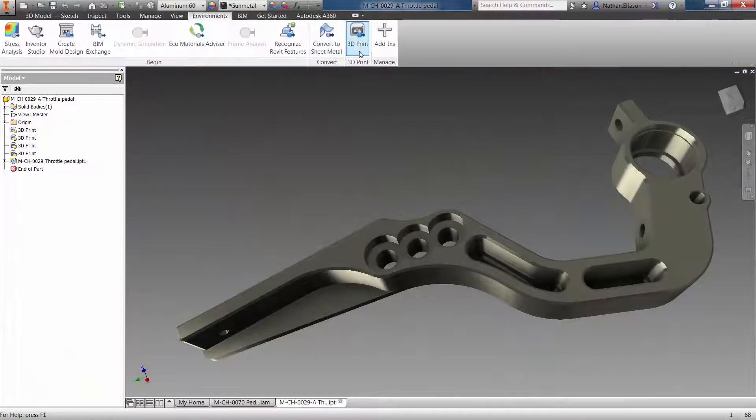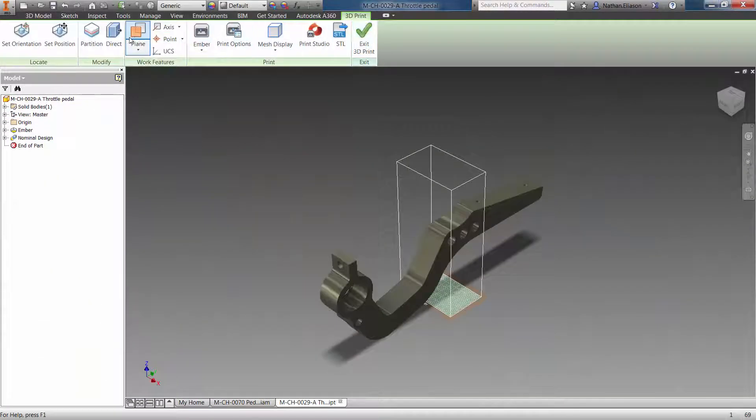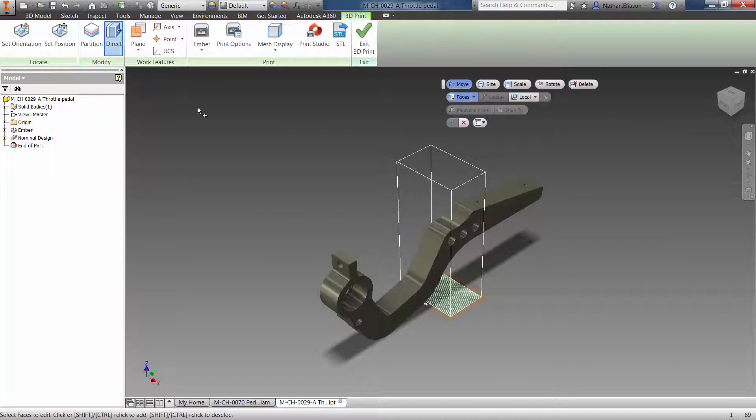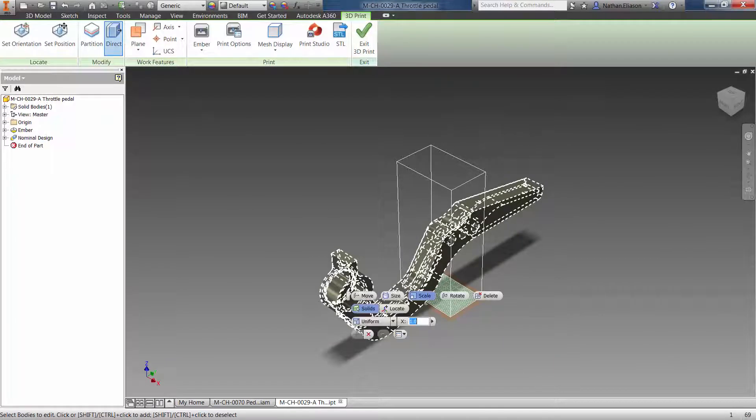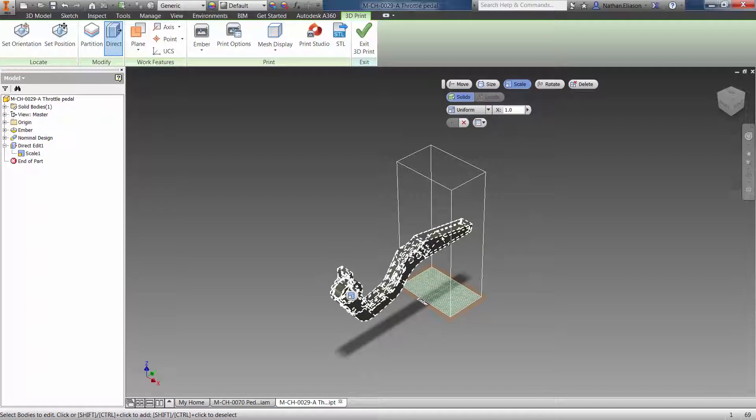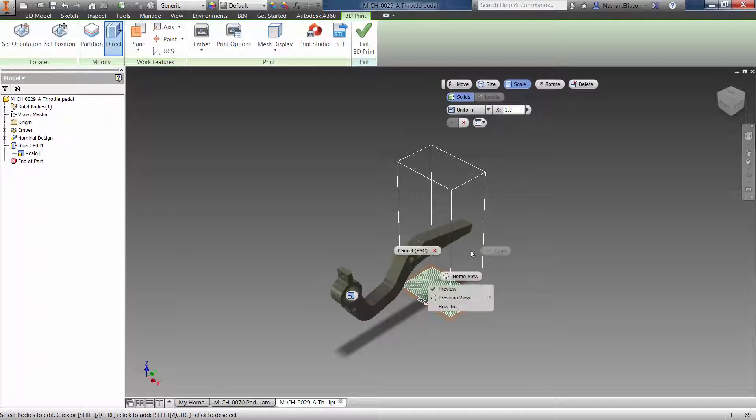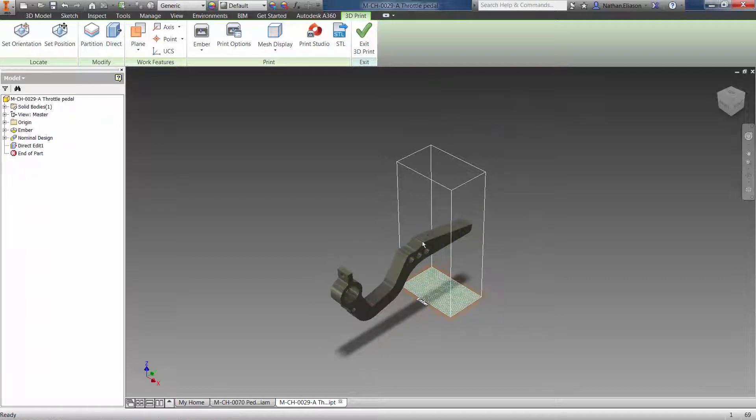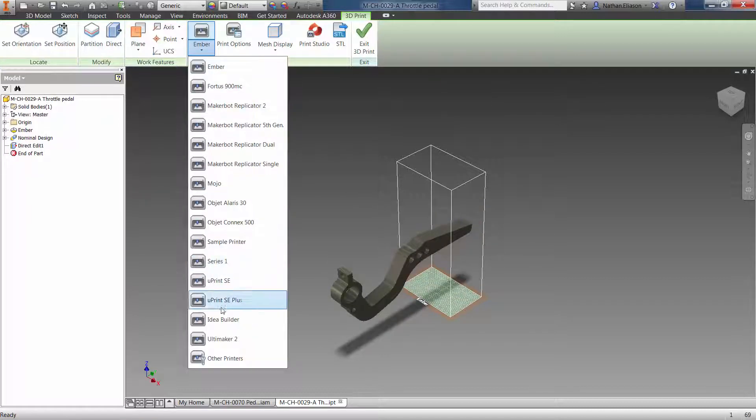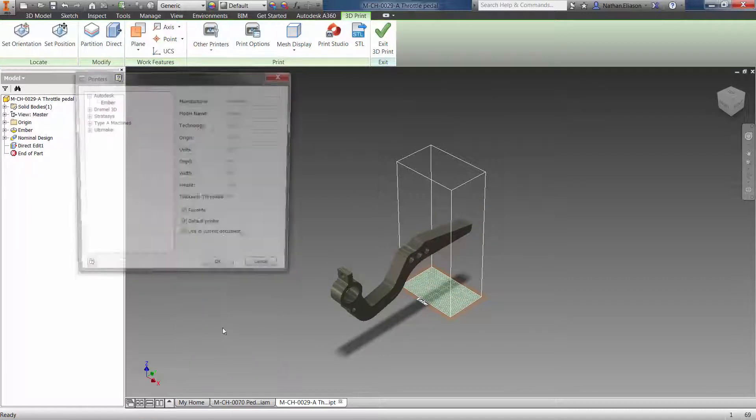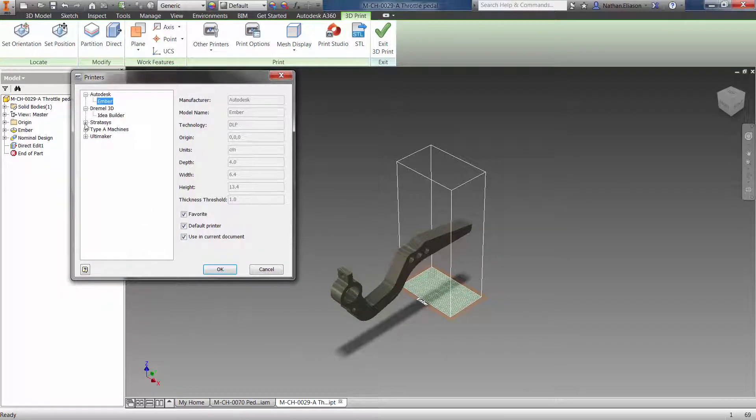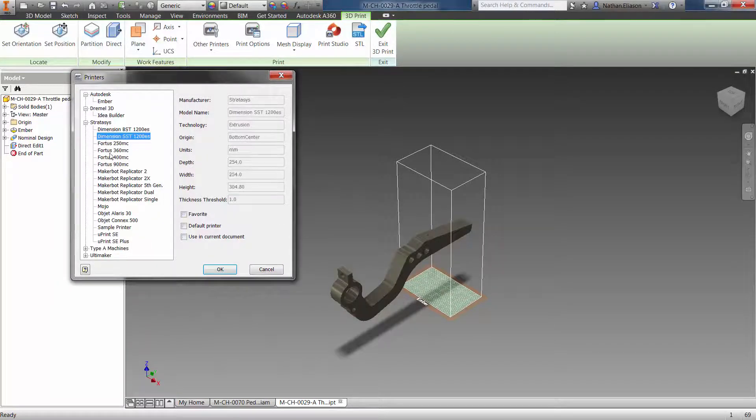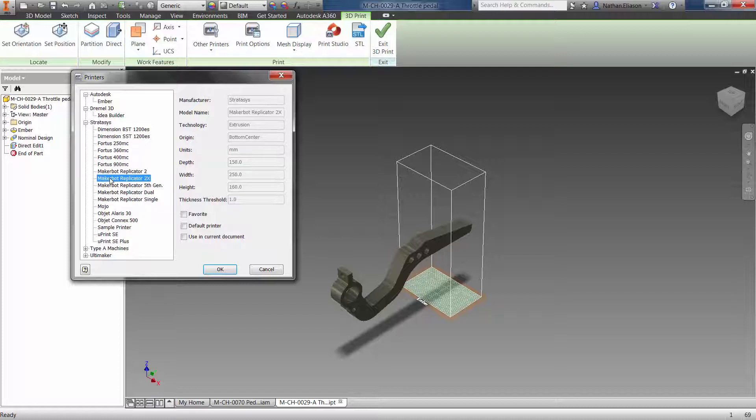We're not talking about simply exporting an STL file, although you can do that too. Rather, we're talking about a set of tools to guide you through the process of preparing your model to be printed on specific machines. The 3D printing environment inside Inventor 2016 comes with several 3D printers right out of the box.